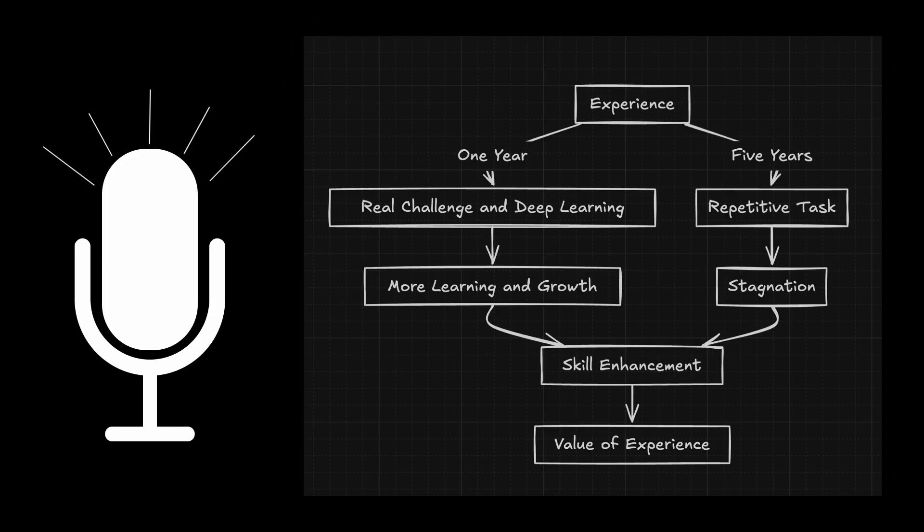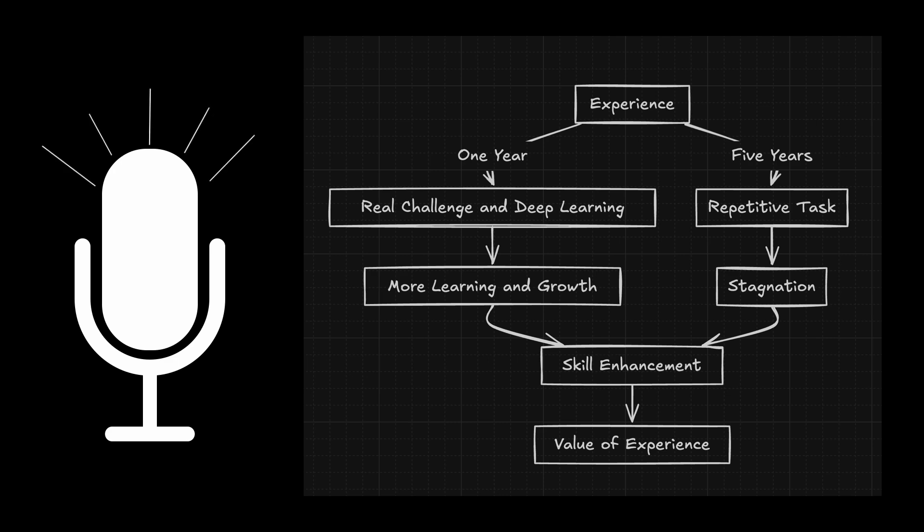But not all experience is created equal. One year of real challenge and deep learning can teach you more than five years of doing the same thing over and over. So yeah, don't stress if you're not always leveling up. But when life gives you a window to grow fast, jump in. Just don't forget to rest on the other side.